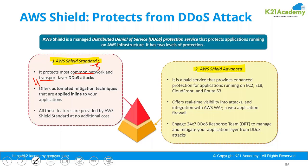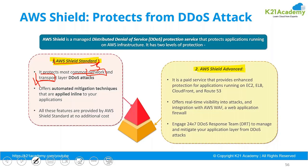I have explained you about the seven layers now in the last slide. So layer three was network and layer four was transport. So these are the two layers and the common attacks which are performed using these layers can be protected by AWS Shield Standard, which is free of cost and can be enabled.